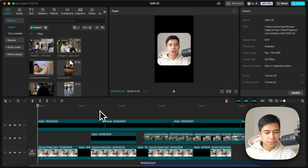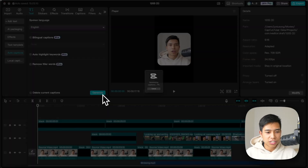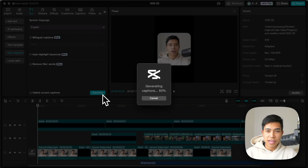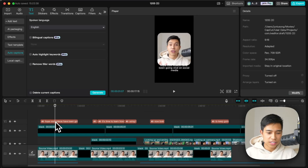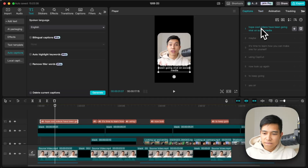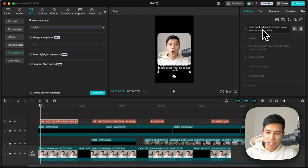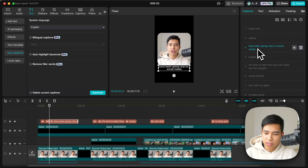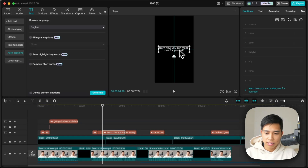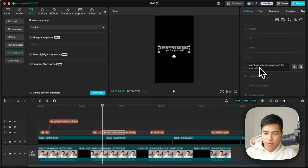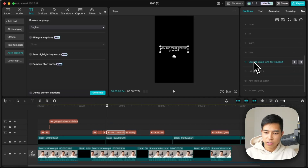Let's add text — this is the style of Hope Core. Go to Text, then Auto Caption, and hit Generate. CapCut will generate captions for us. Select a caption, go to Captions, and I want one word to appear at a time. So I'll go between words, press Delete and Enter so each word appears on a new line. This is just my style — you don't have to do it this way.